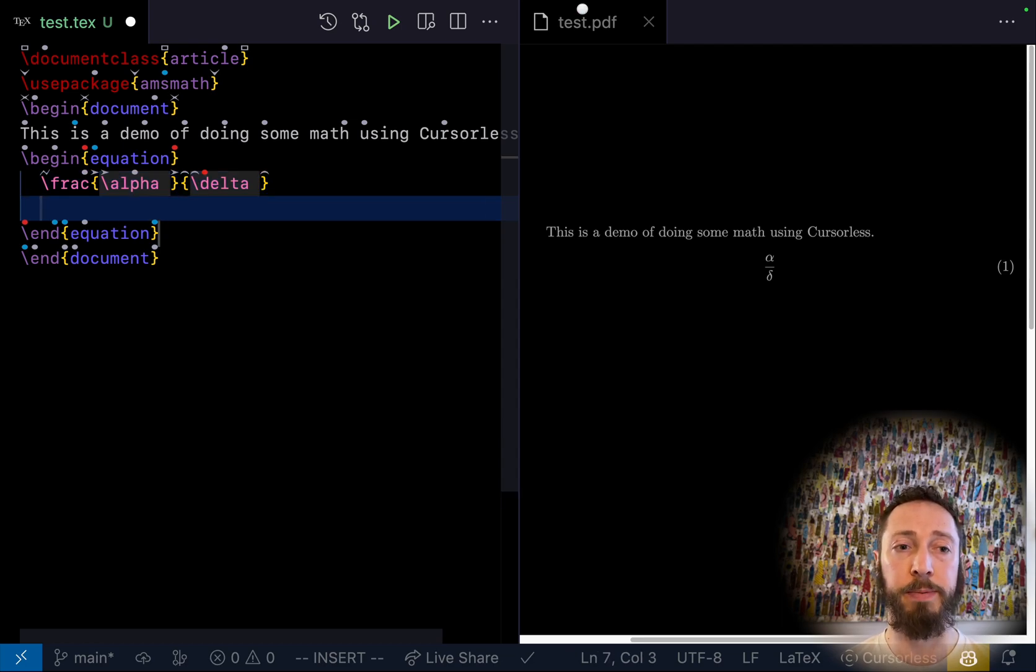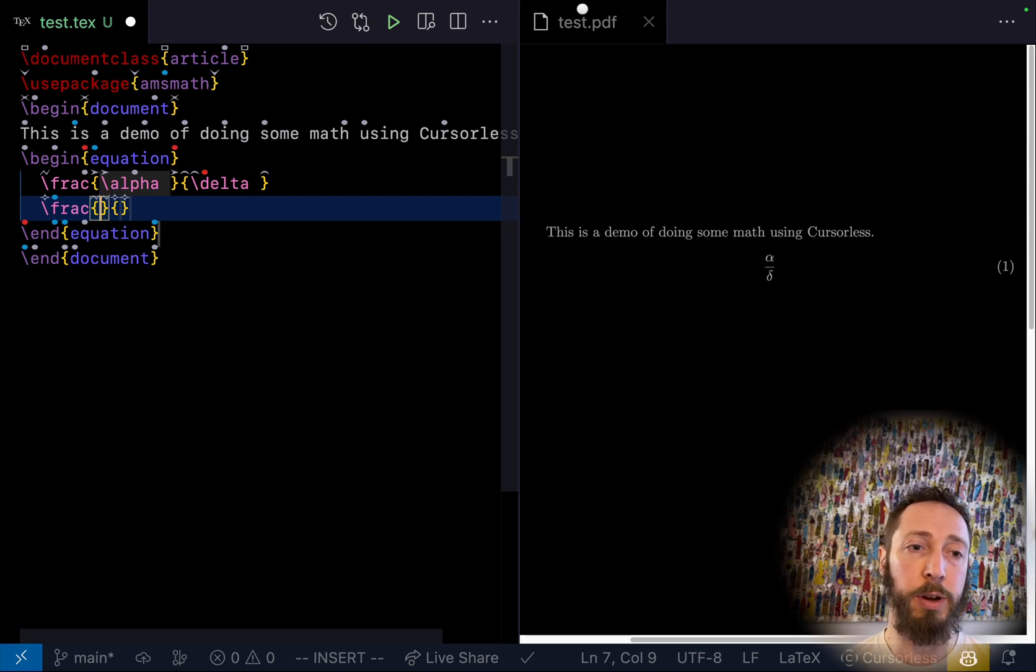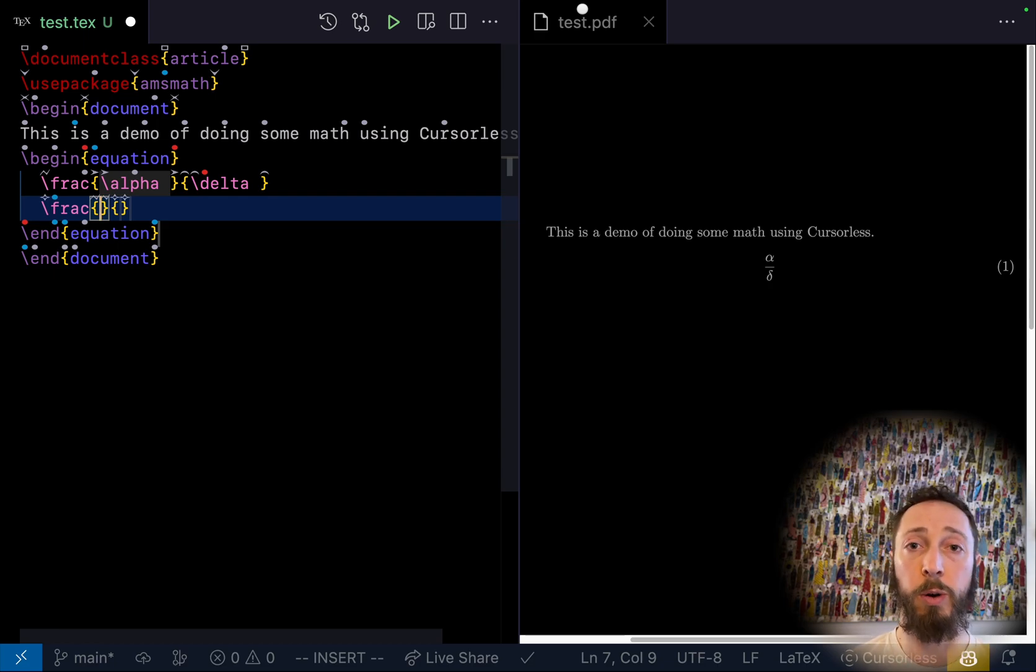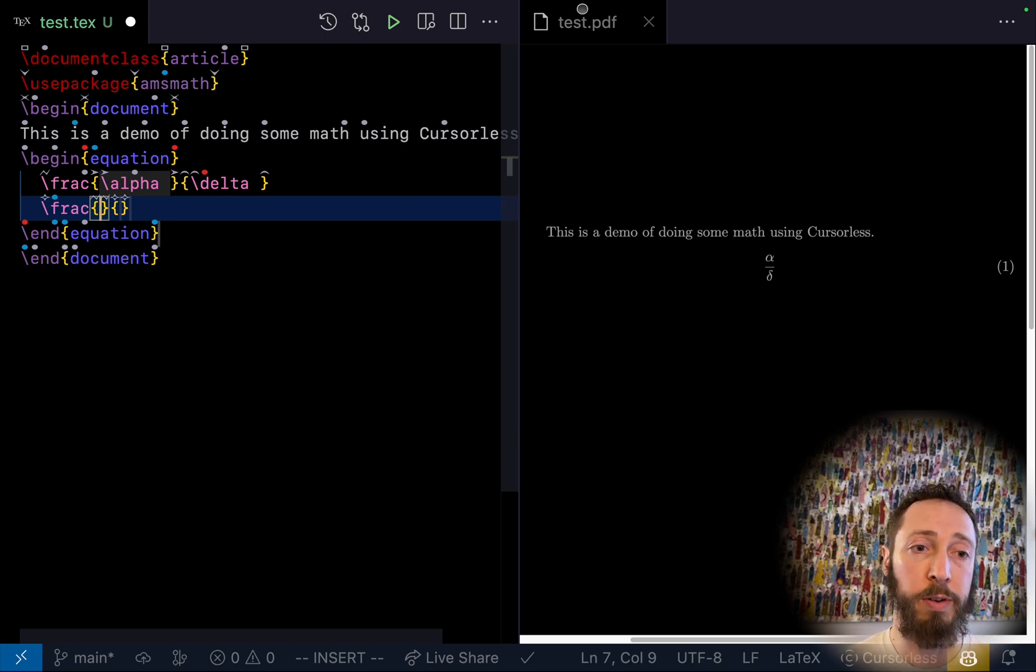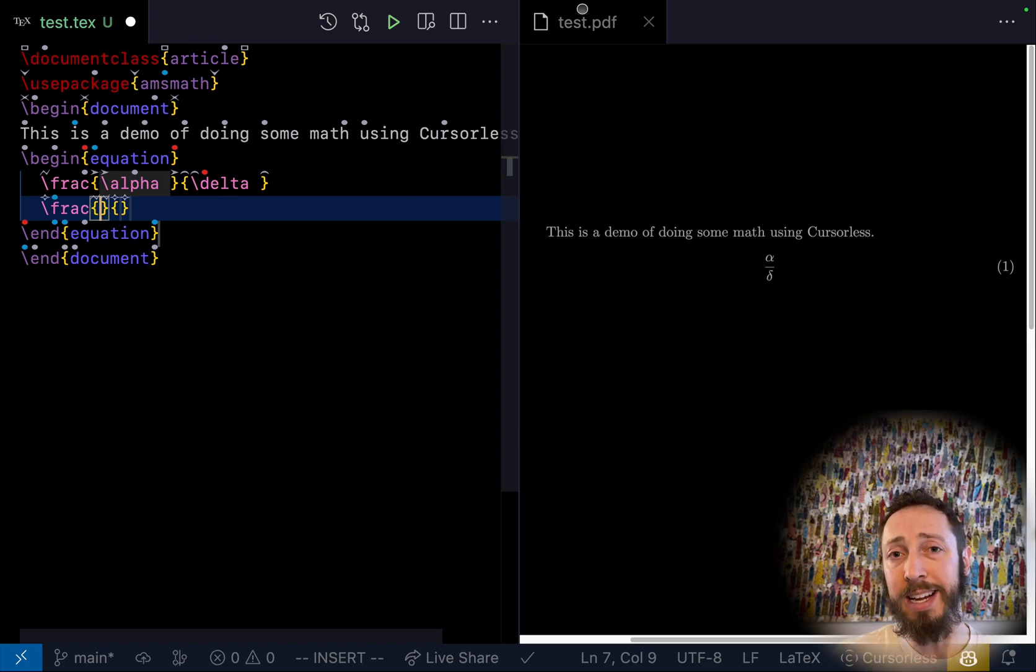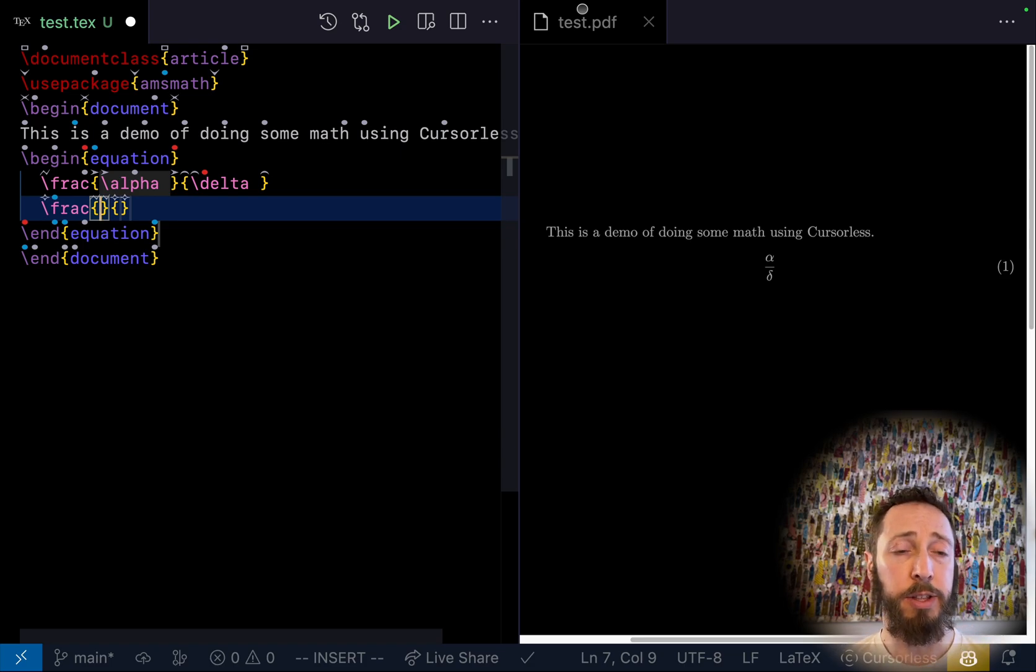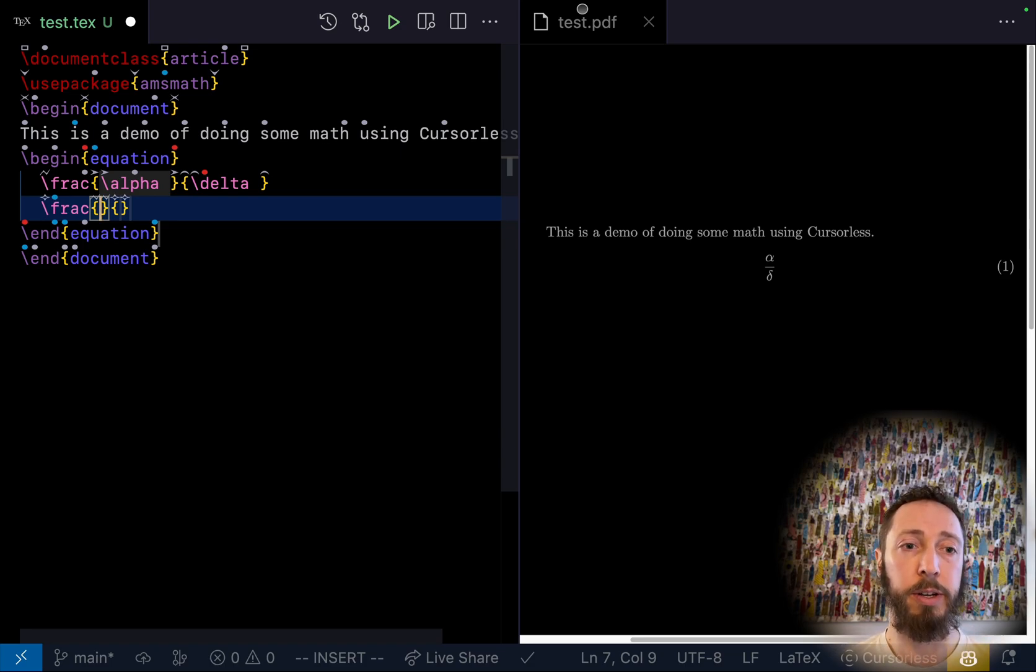Fraction. So you can see it inserts a snippet with a hole for the numerator and a hole for the denominator. So you can just put whatever you want in the denominator and say next or tab to get to the numerator, to the denominator.